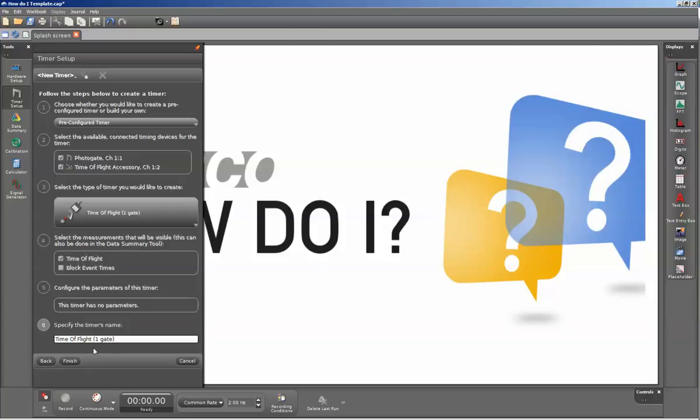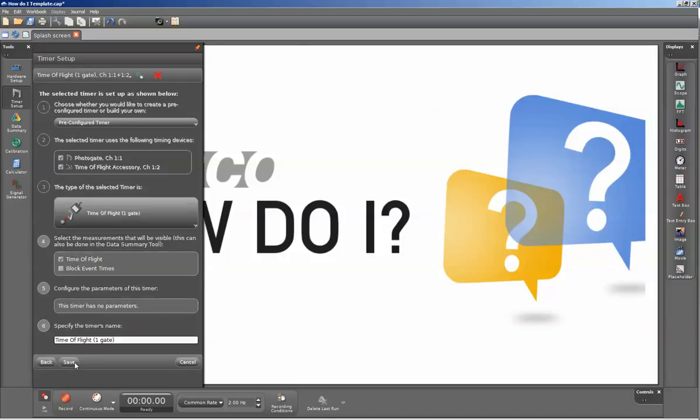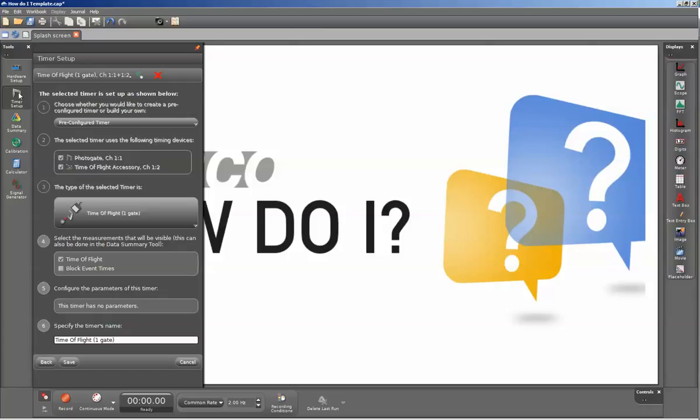In this screen, I can reassign the name of the timer setup, but in this case, I'll go ahead and keep this. And I'll click on finish. Once I've done that, I'll again click on the timer setup to close the drawer.